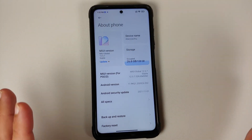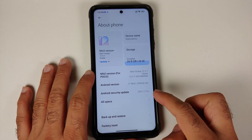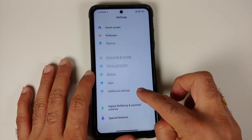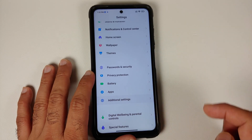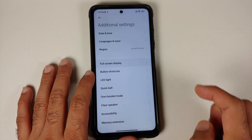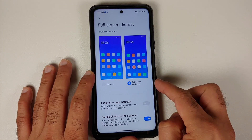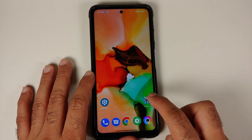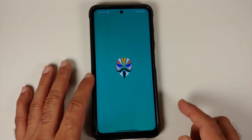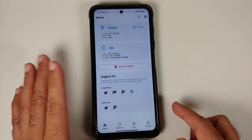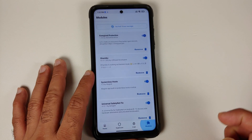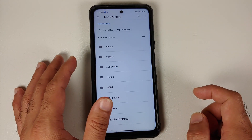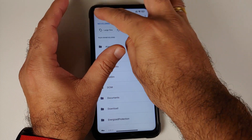I am running MIUI 12.5.7 based on Android 11. First thing I recommend you do is go into additional settings, then full screen display, and make sure you are using the gestures. Then we will go into Magisk — of course your device does need to be rooted. Go into the modules section and select install from storage.